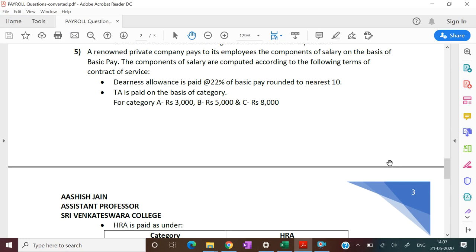Hello everyone, this is Ashishan. In this video we will do another decision on payroll. So let's start with this example. A renowned private company pays to its employees the components of salary on the basis of BCPA. The components of salary are computed according to the following terms of contract of services.